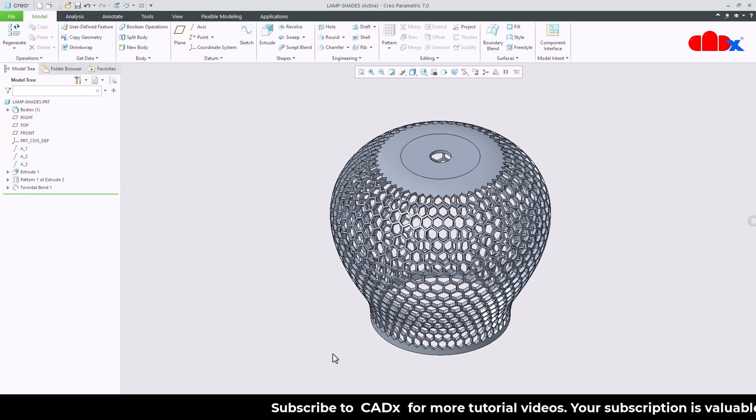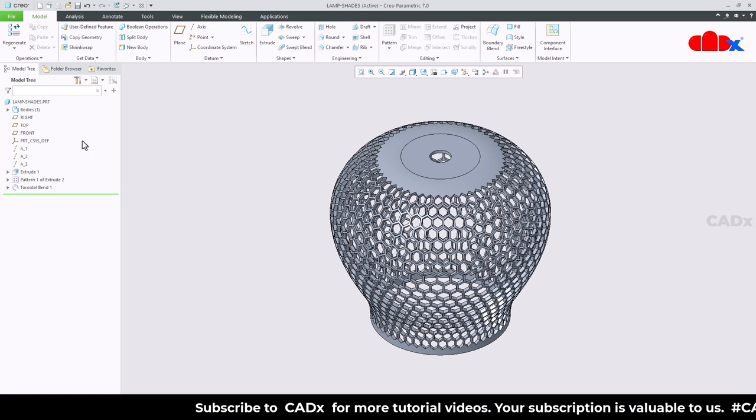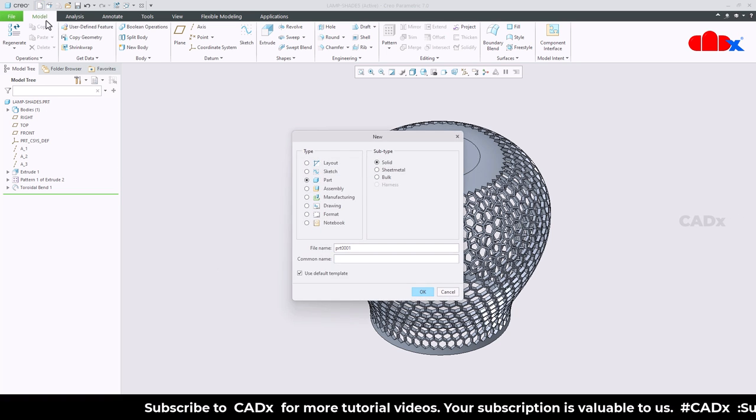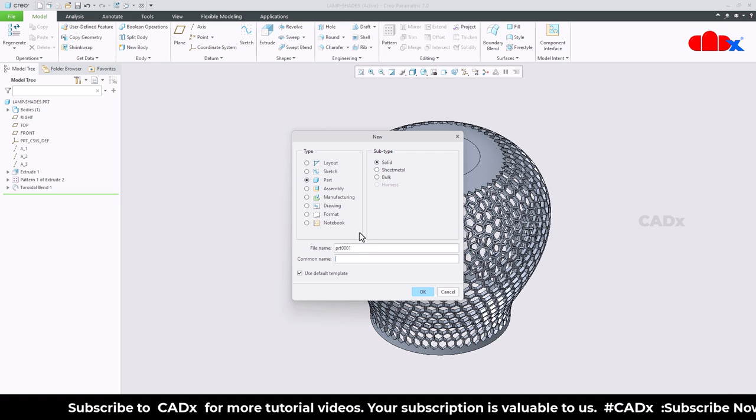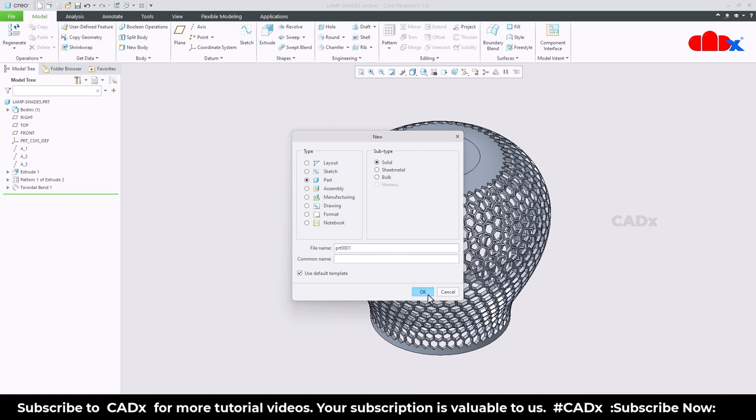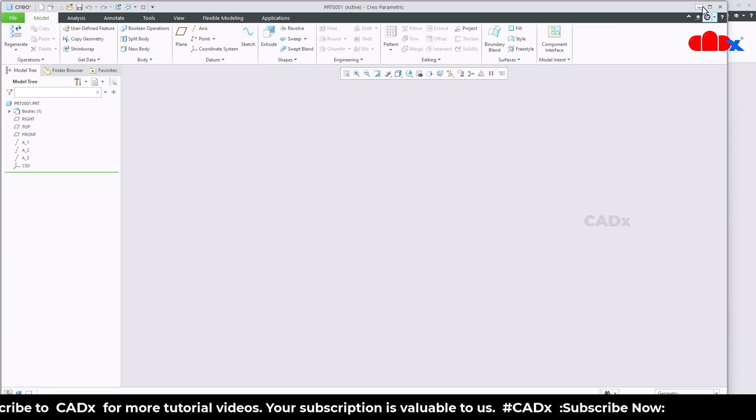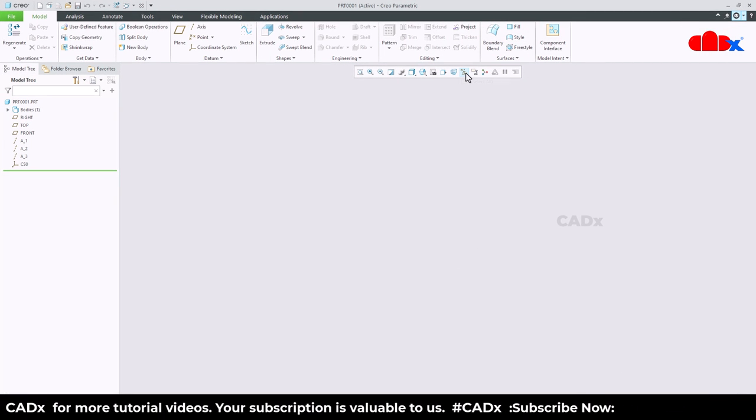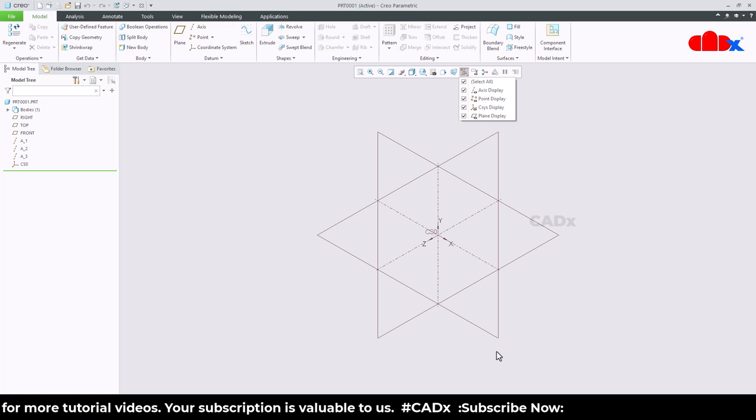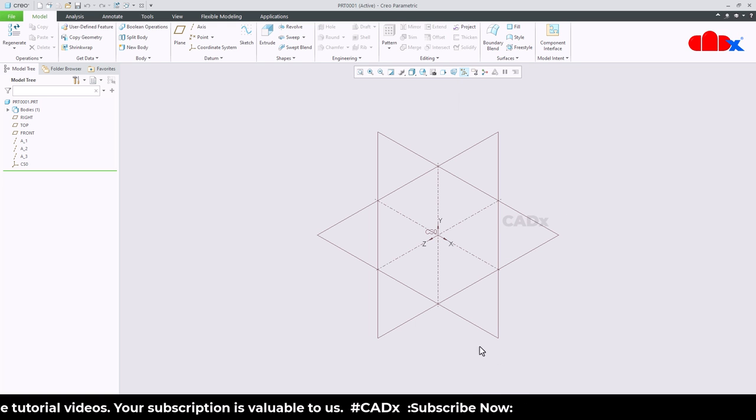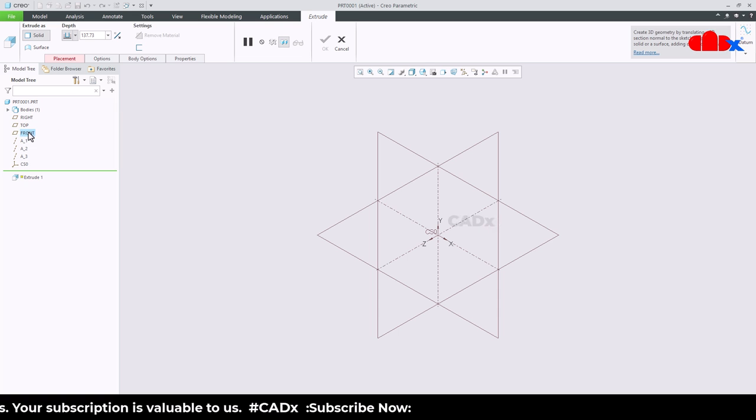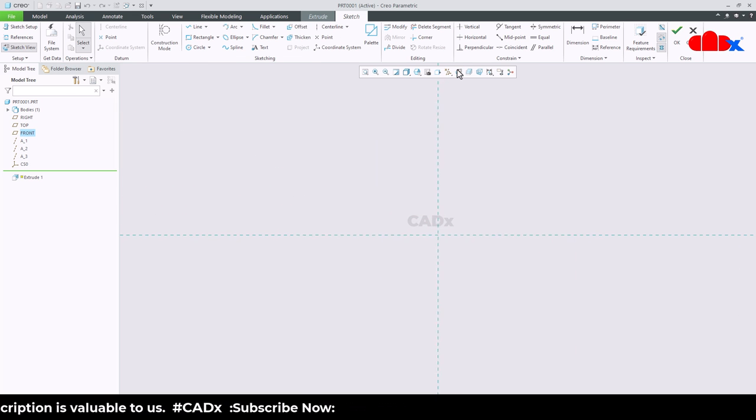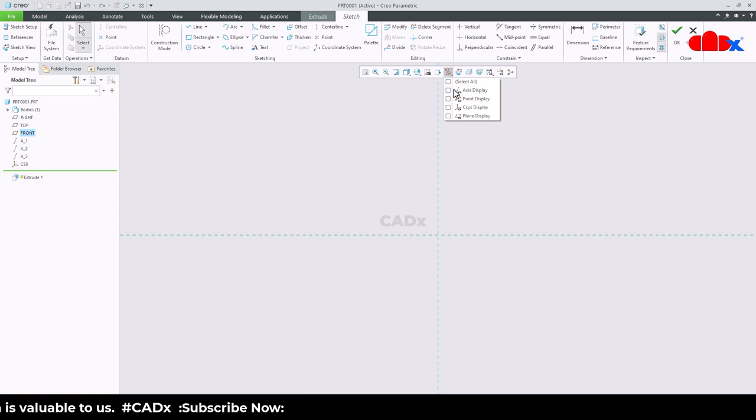For that, let's create a new part. Go to new part, solid, assign the name and say okay.